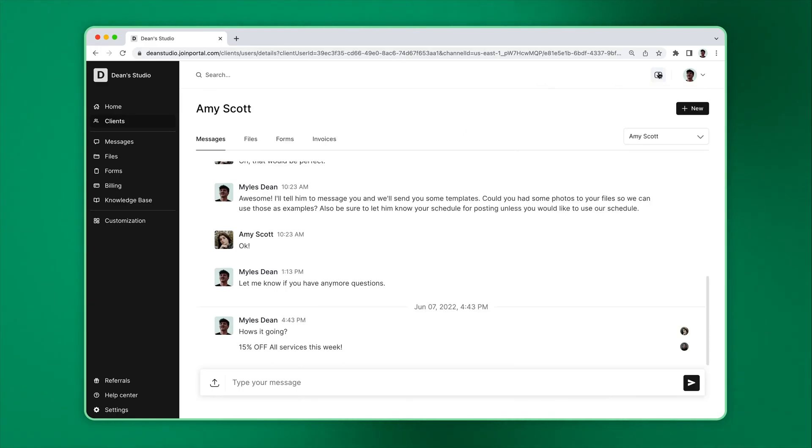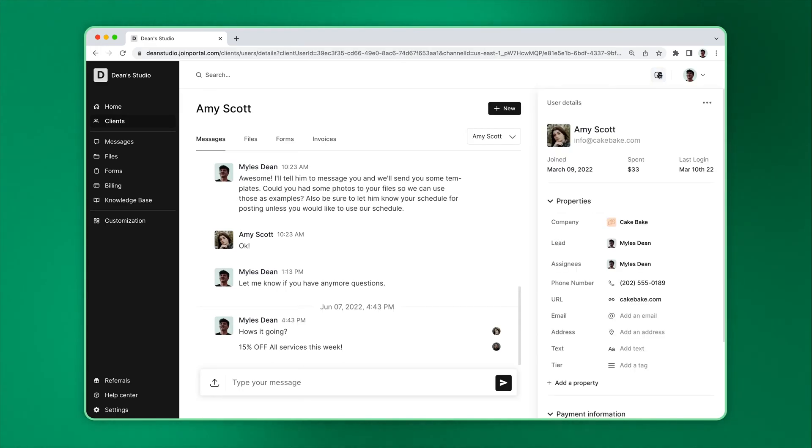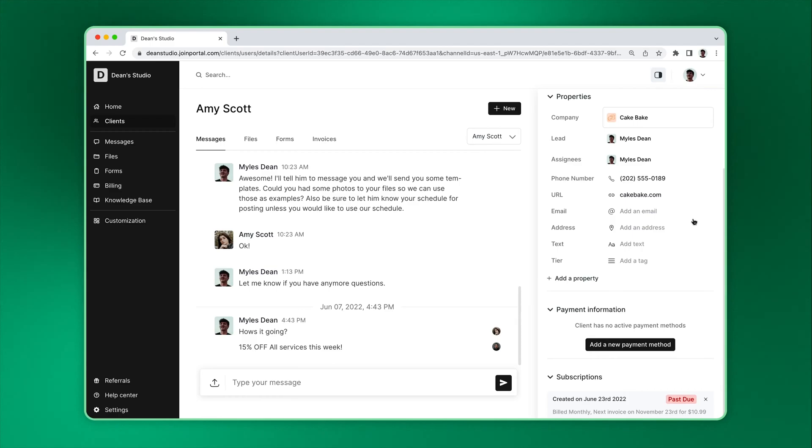The sidebar button will show and hide the properties panel. Here, you can manage custom fields and payment information.